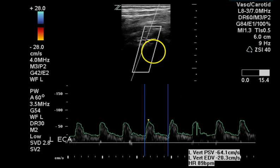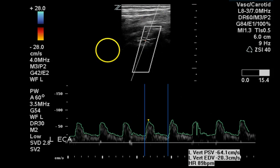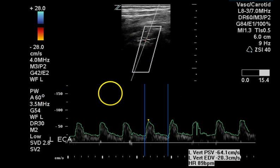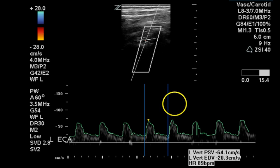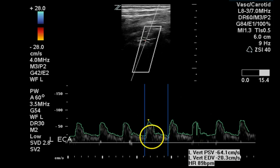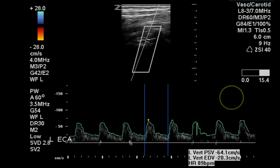The left vertebral artery is flowing away from the transducer, which is the normal antegrade direction. The negative sign on the Doppler display confirms this. There is no color information in this image. This is a normal waveform shape, velocity, and spectral window for a left vertebral artery.